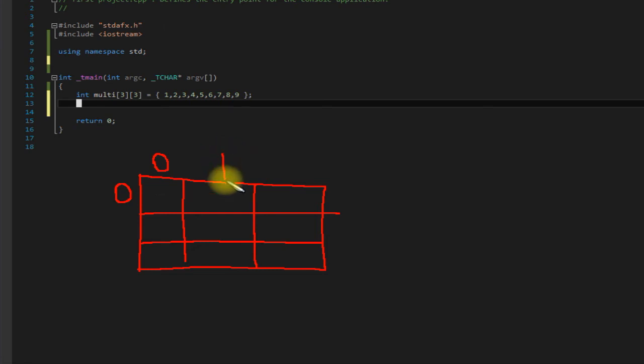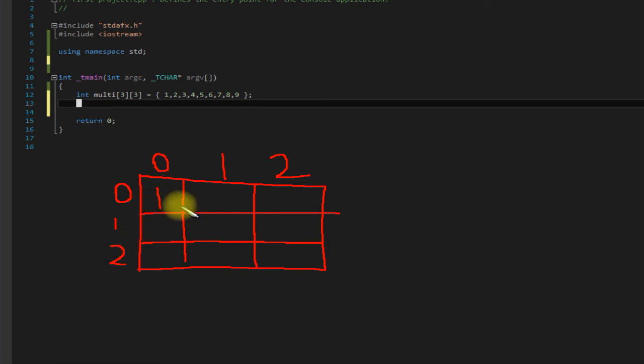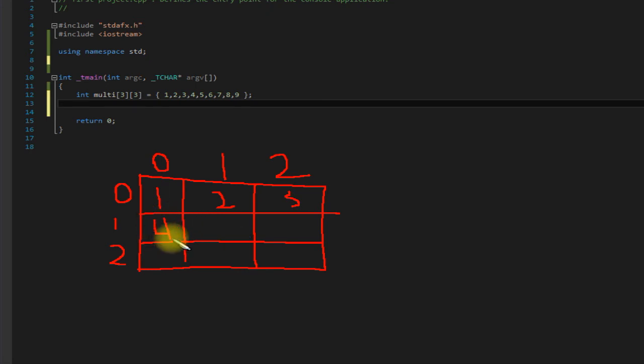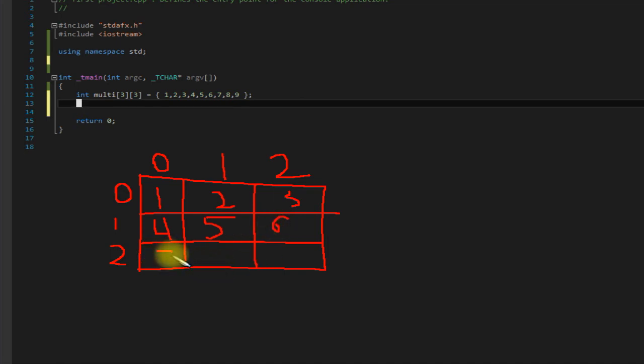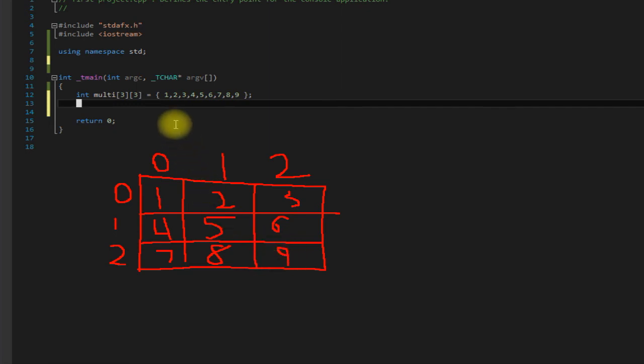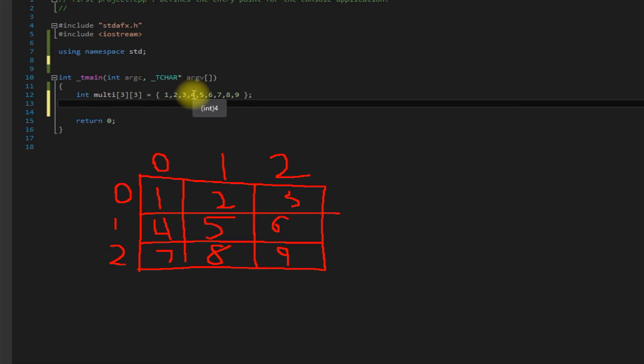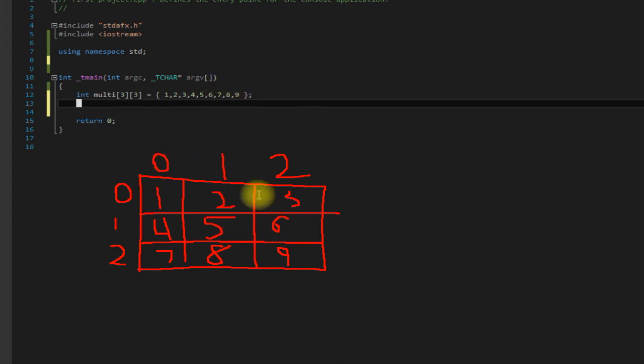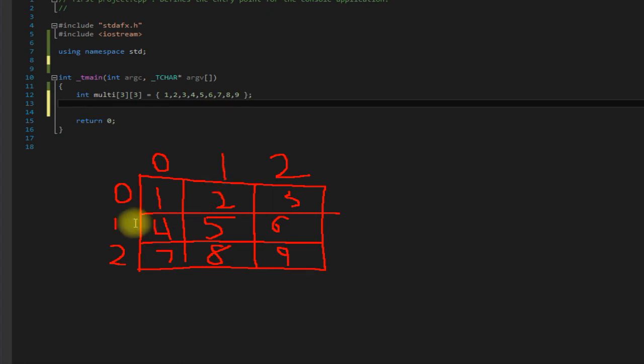When you're accessing them, you need to think of it like this. So we have one, two, three, four, five, six, seven, eight, and nine. In other words we have zero zero, zero one, zero two, one zero, one one, one two, two zero, two one, and two two. So in other words, if we accessed one one, we would be accessing the number five.